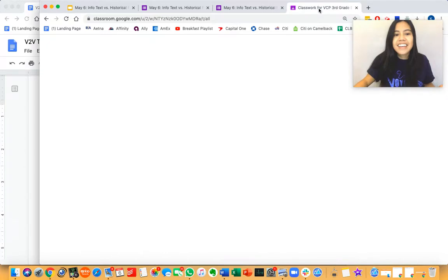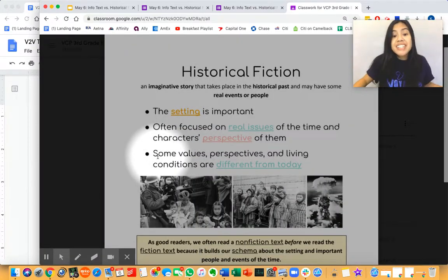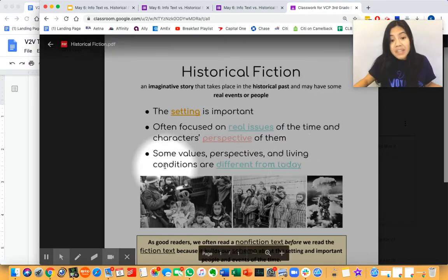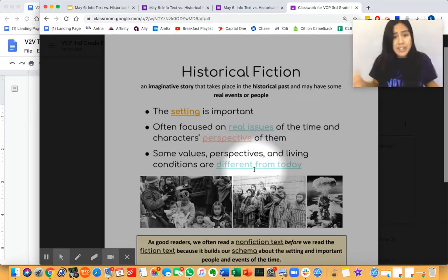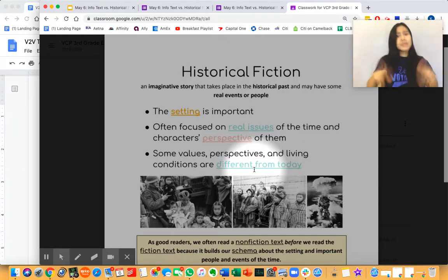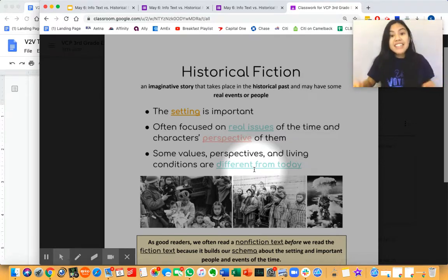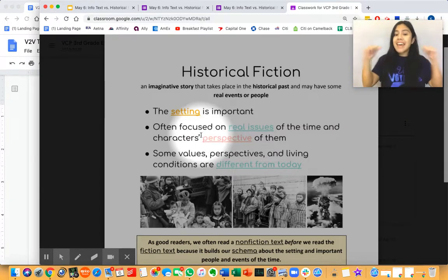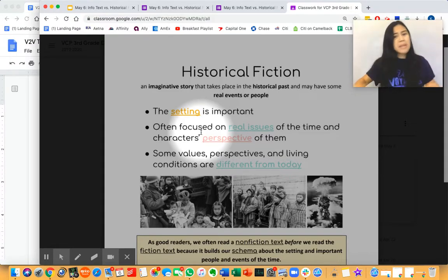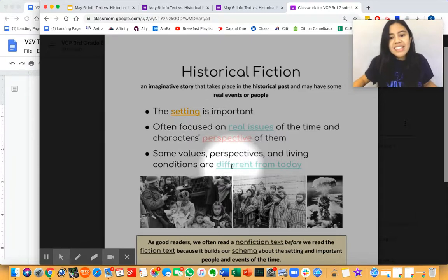My last characteristic of historical fiction is that some values, perspectives, and living conditions are different from today. ELA Masters, in 2020, does the government still think that Japanese Americans are dangerous? Do we still put Japanese Americans in internment camps? No way! We know that that is not right and it was not just, and that's why President Reagan apologized in 1988. Those values in the 1940s — that Japanese Americans might be dangerous or not loyal to the United States — were very different from how we feel today.